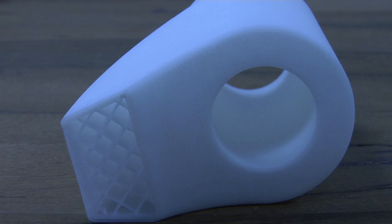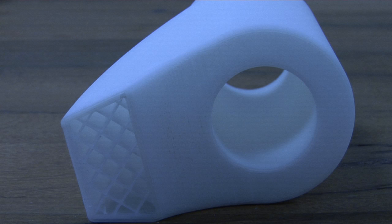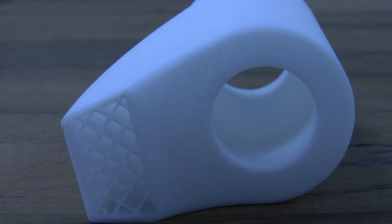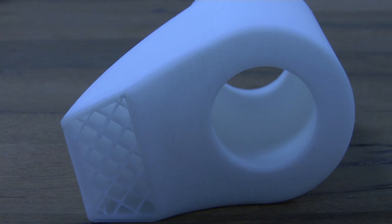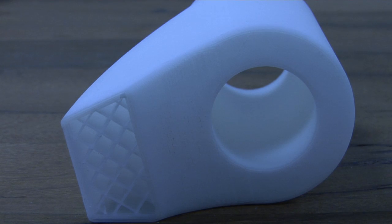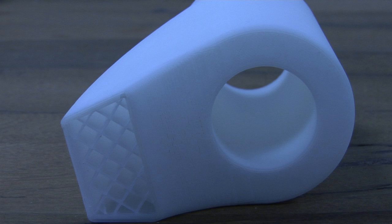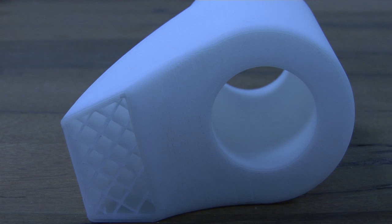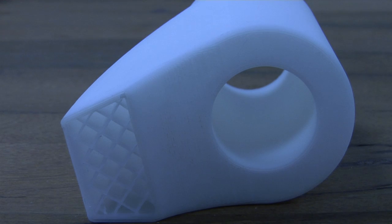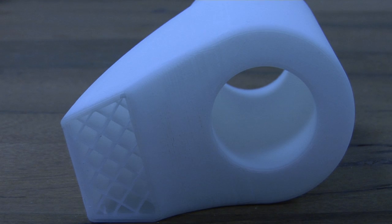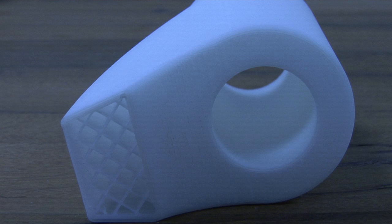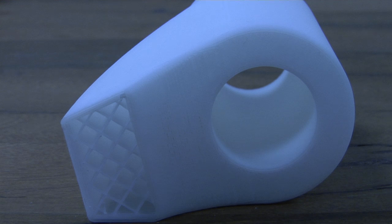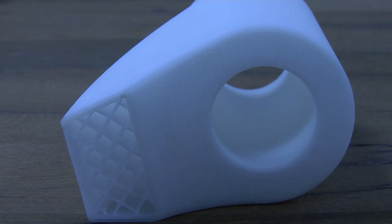When you're building an FDM part, you can choose one of two modes: fully dense mode or sparse mode. When building in sparse mode, the interior of your part has this honeycomb-like interior.